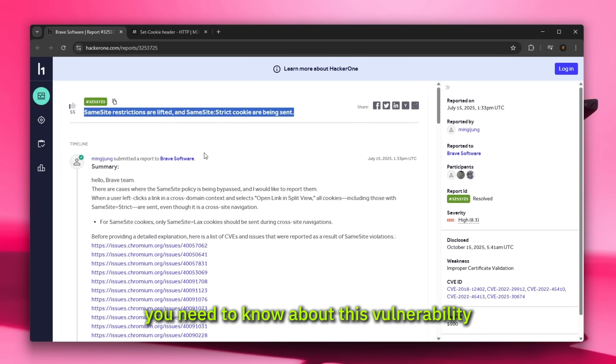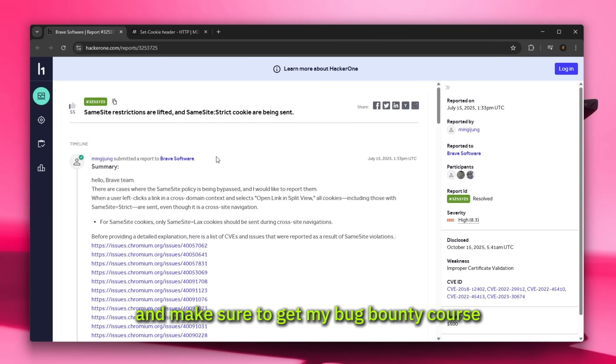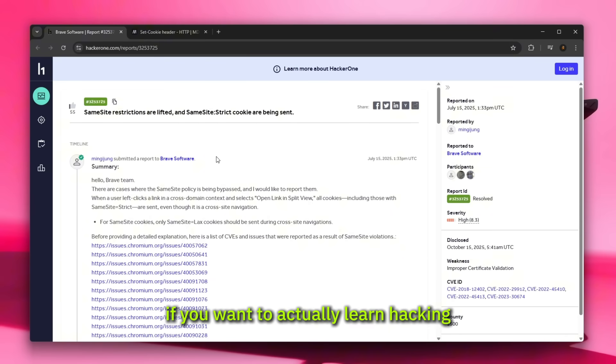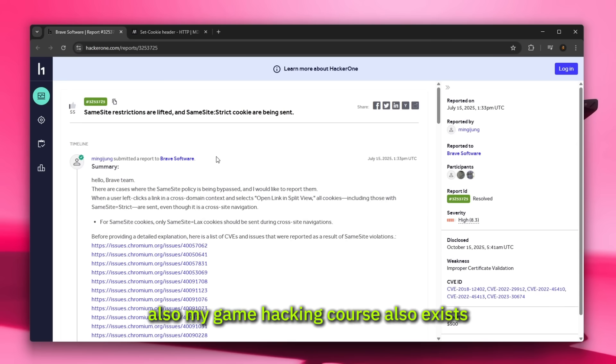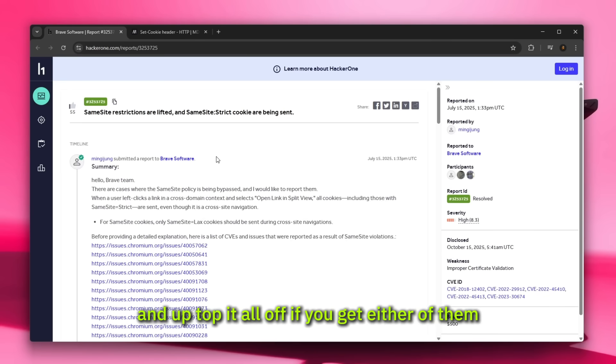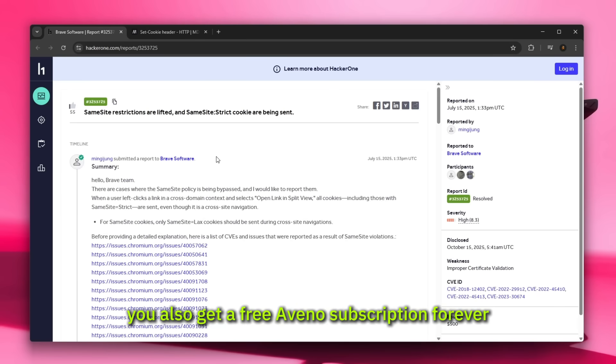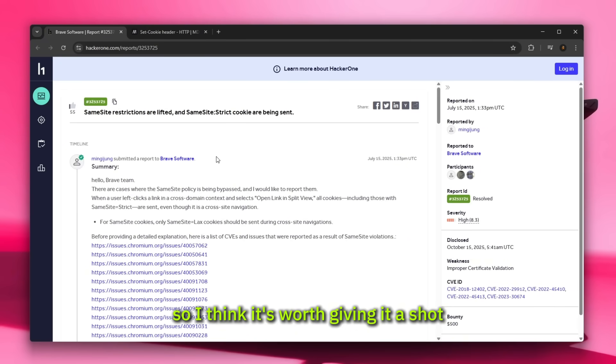Today we're actually going to be taking a step further and explaining everything you need to know about this vulnerability. Make sure to get my bug bounty course if you want to actually learn hacking and become good at this field. Also my game hacking course exists, and on top of it all, if you get either of them you also get a free Aveno subscription forever.